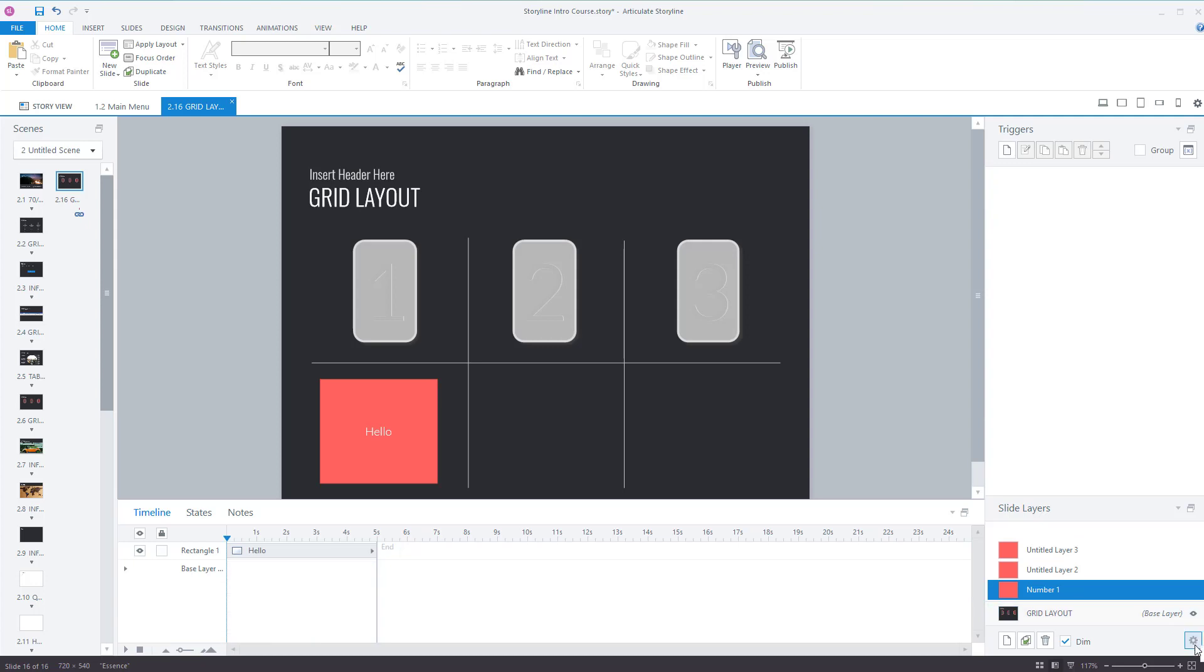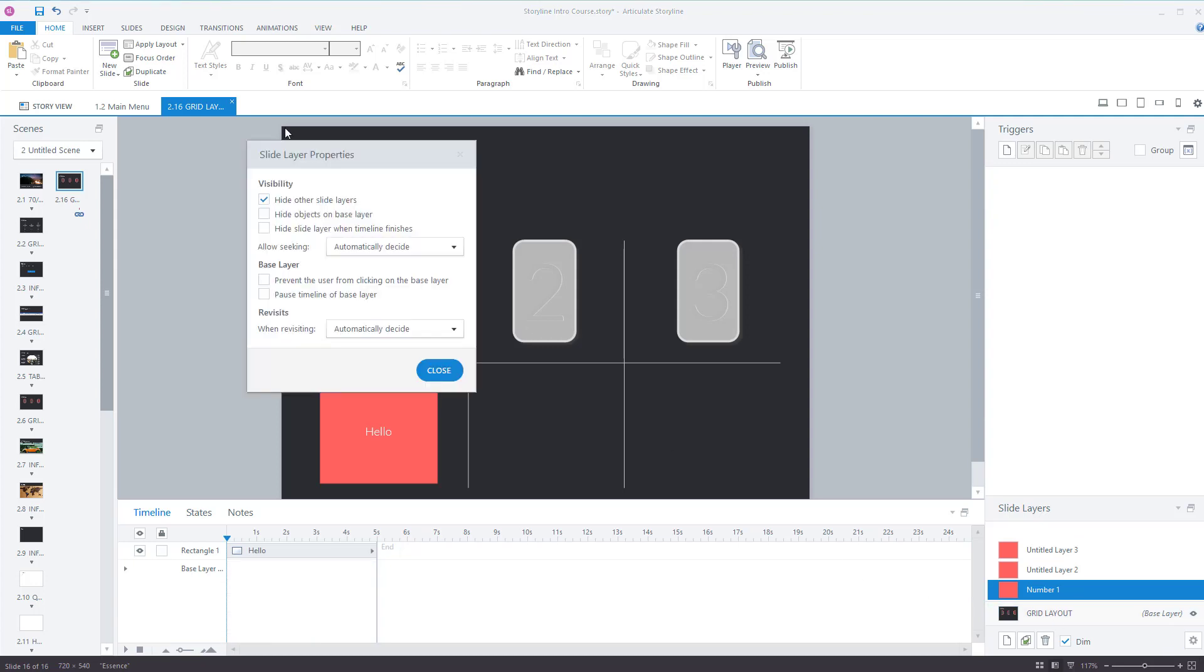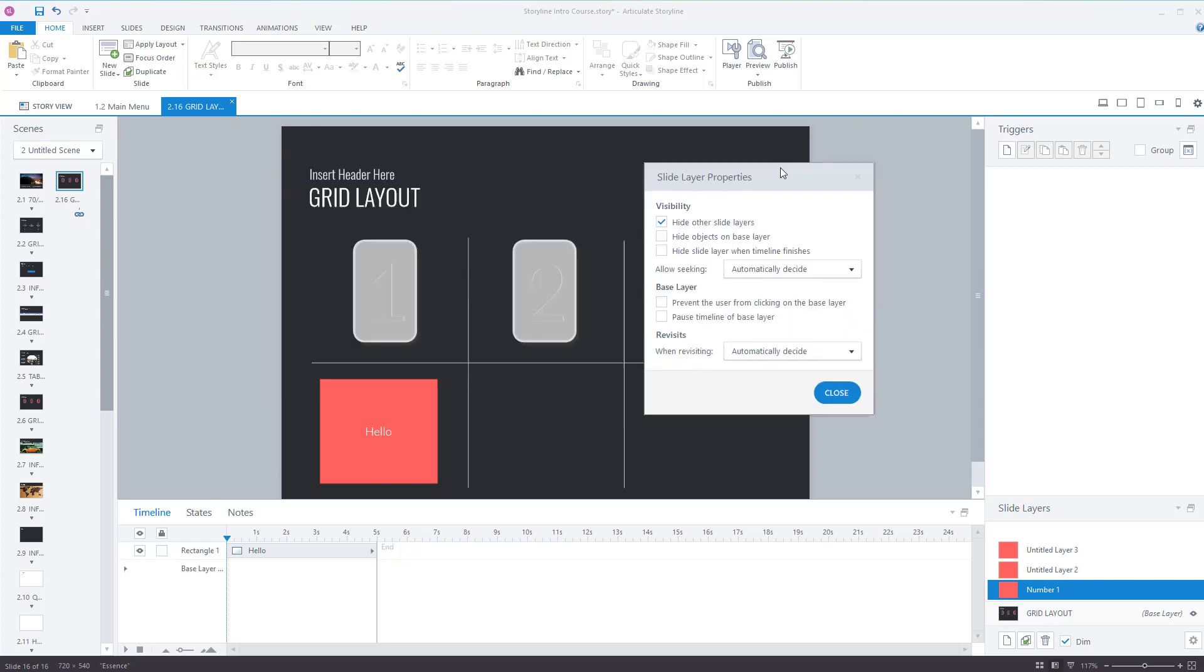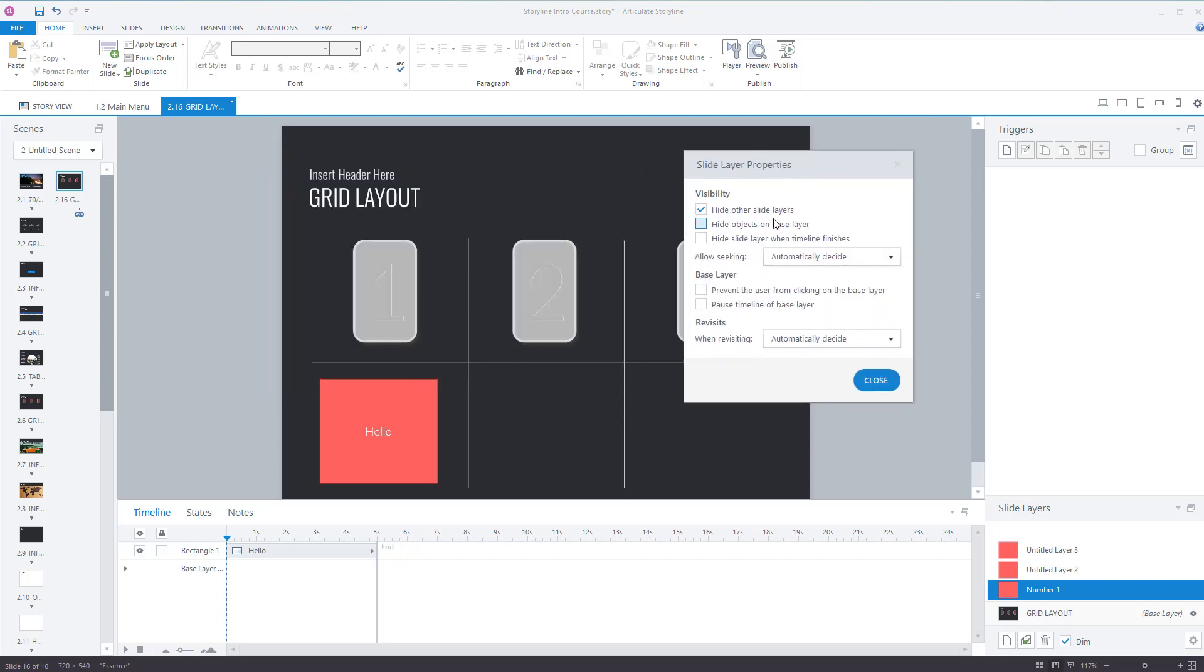Other things to notice, click on this little cog icon and you've got hide other slide layers, hide objects on base layer, or hide slide layer when timeline finishes. So you've got lots of options here. So if I go for this one here which is hide objects on base layer.